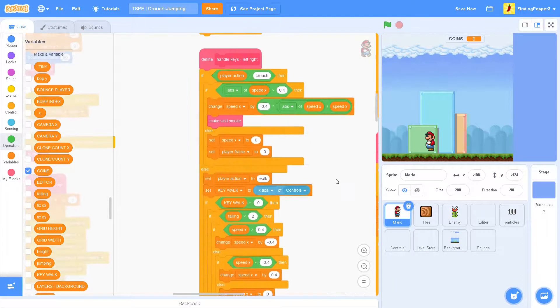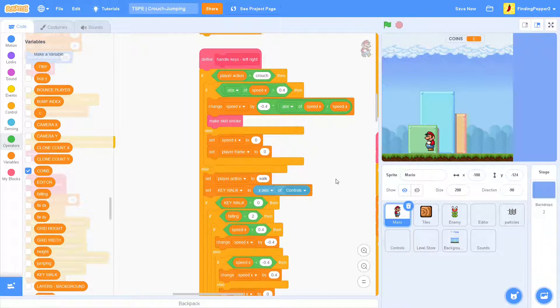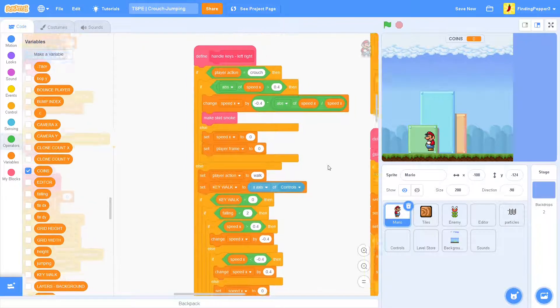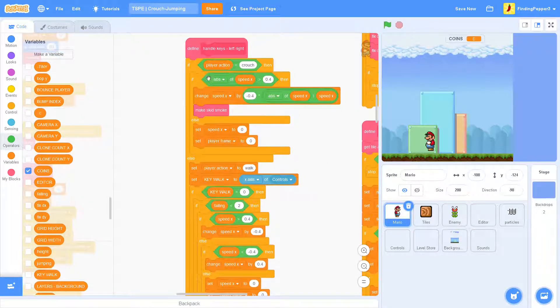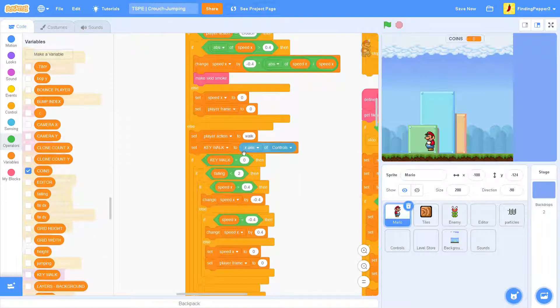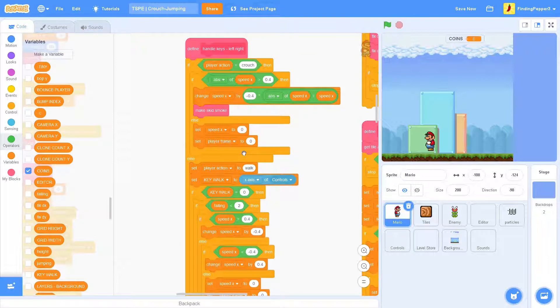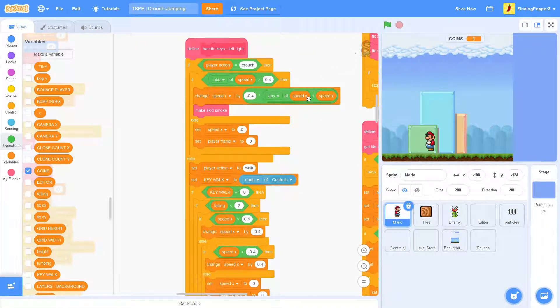Our first stop on our journey will be the handle keys left right custom block, and here you can see if player action equals crouch, then we do this, and we can't turn while crouching, which is good for this system that Griffpatch has right now.